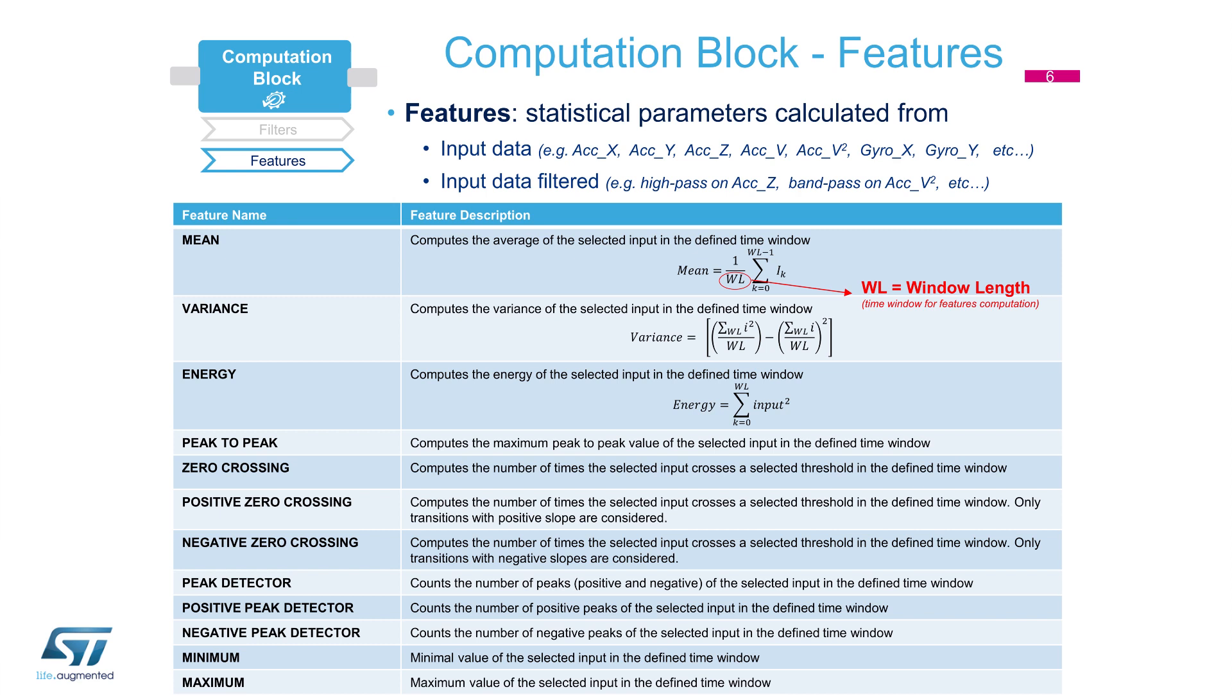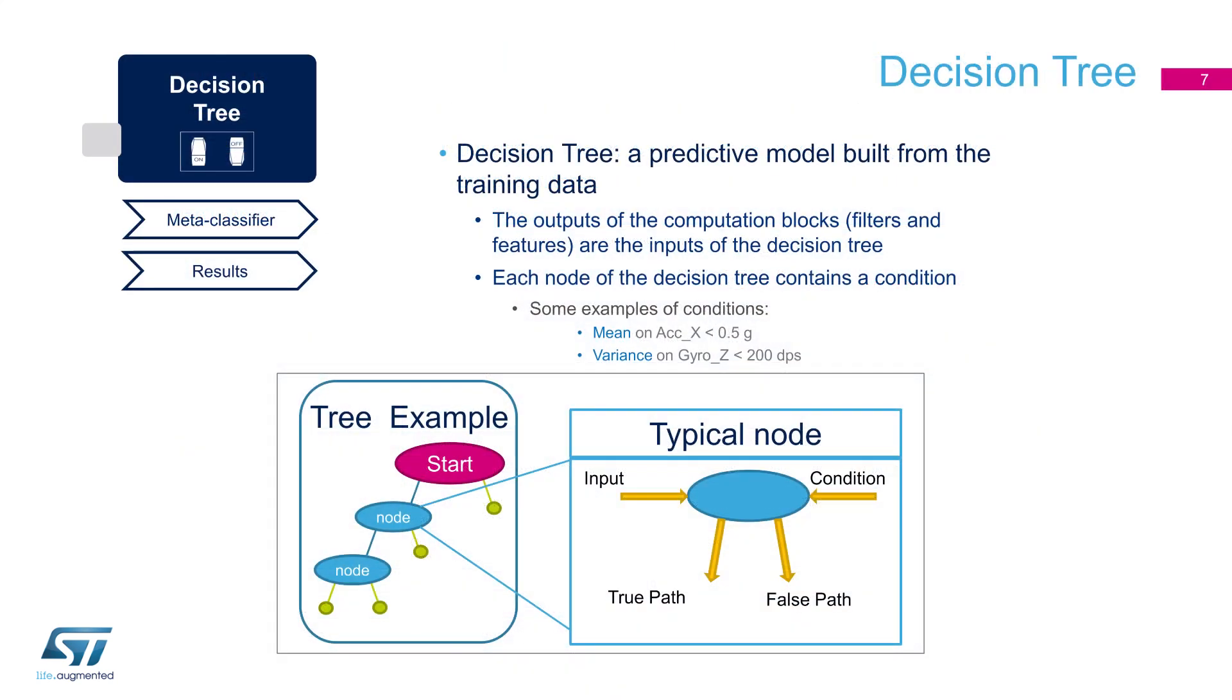Machine learning and pattern recognition approach do not operate directly onto raw data, but features need to be extracted and used as input signals of the decision tree. Here is a list of features that can be used: mean, variance, energy, peak-to-peak, signal crossing, peak detection, minimum, and maximum.